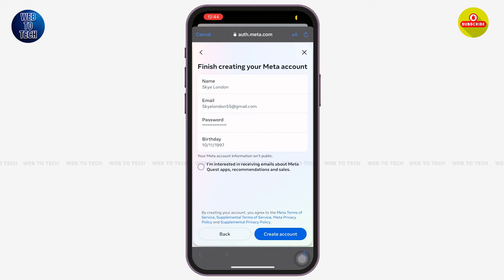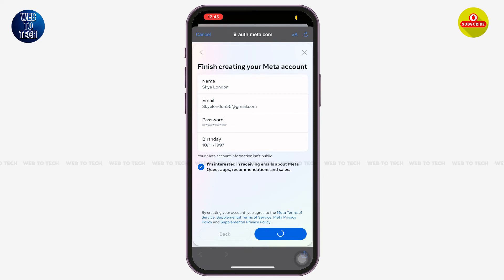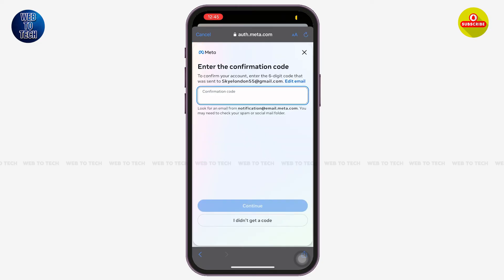You can now see a preview of your personal details. You can also tap on the circle at the bottom if you are interested in receiving emails about Meta Quest app recommendations and sales. I'm going to tap on that circle and then tap on 'Create Account' at the bottom right corner of your screen. Let's wait for a moment.